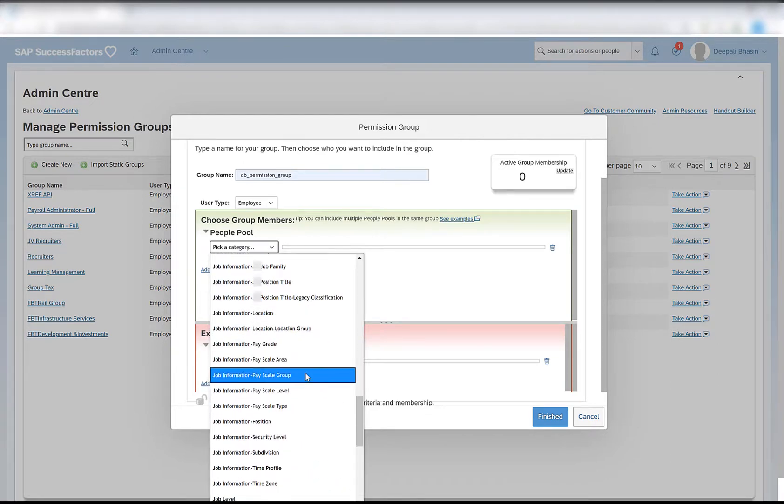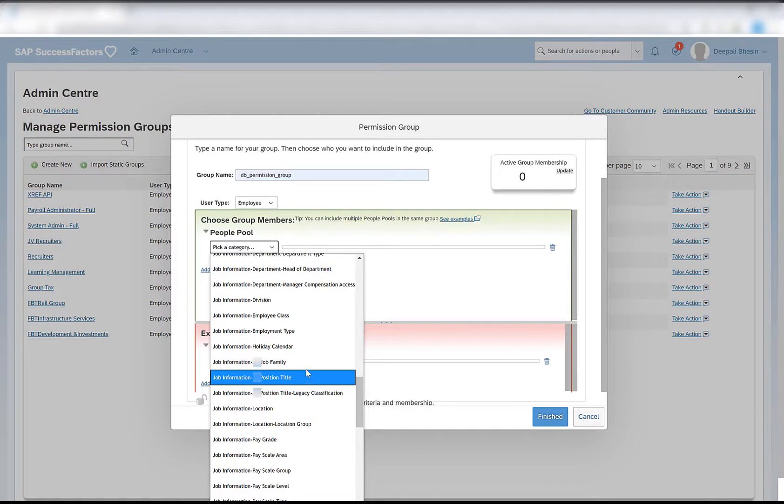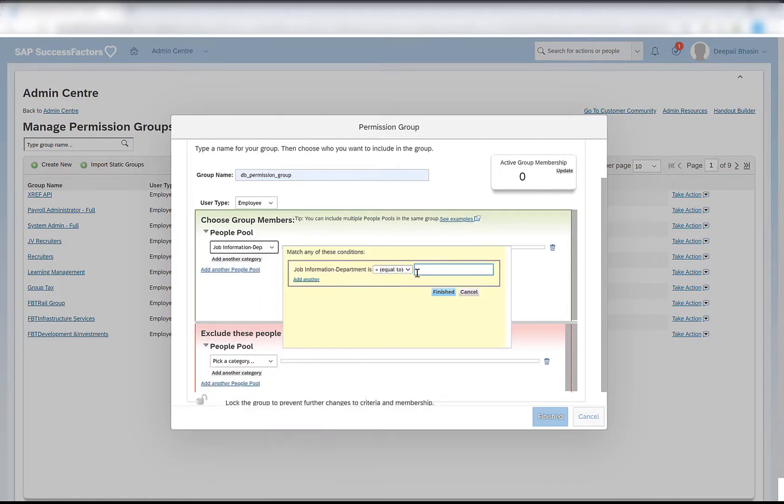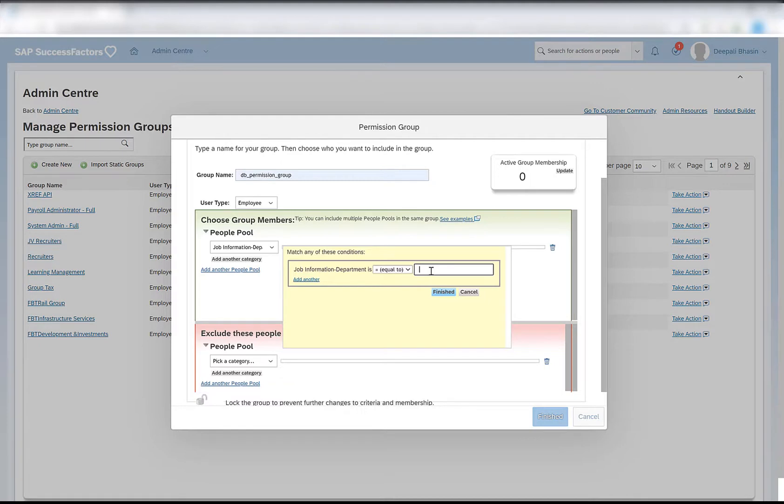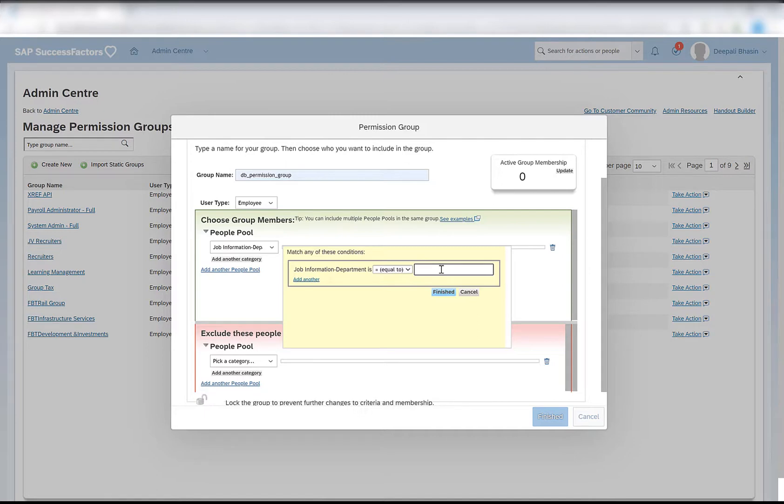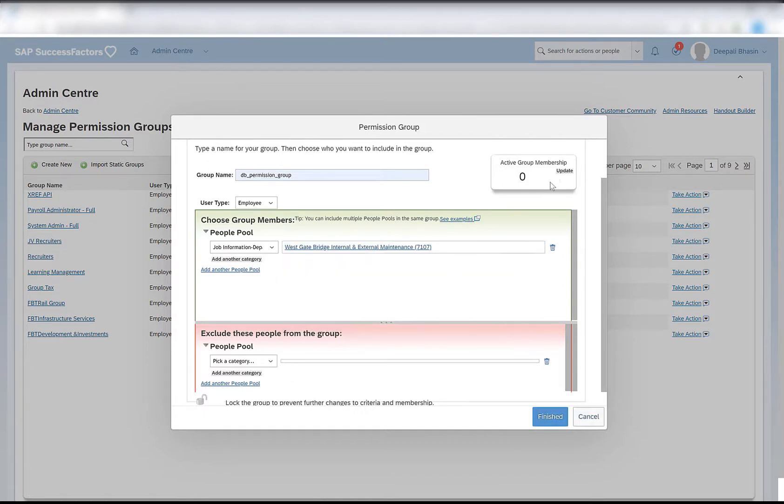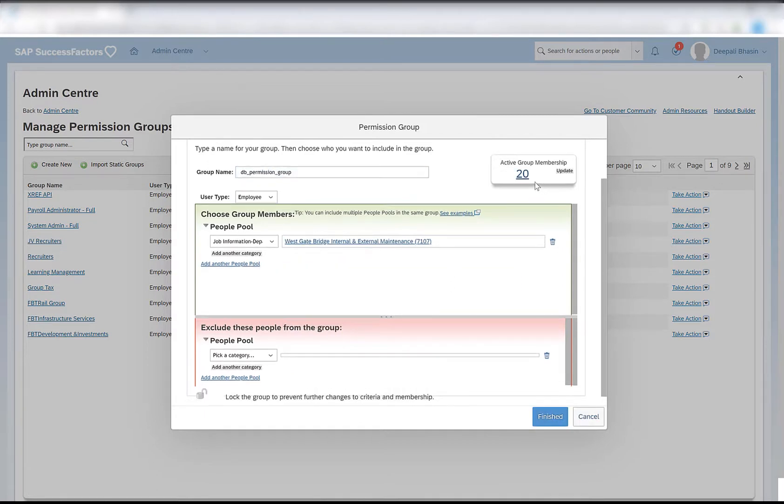For example, if I select job information department and provide any name of the department, it will pull all the employees in the system who are assigned to that particular department. If you have created a new department and there is no one hired in that department, there will be no member in the group. So if you wonder why after providing a department the user group is not updated, this is because there is no employee in the system hired in that department. If I give any sample department and click on update, there are 20 members in the system who are in this particular department.